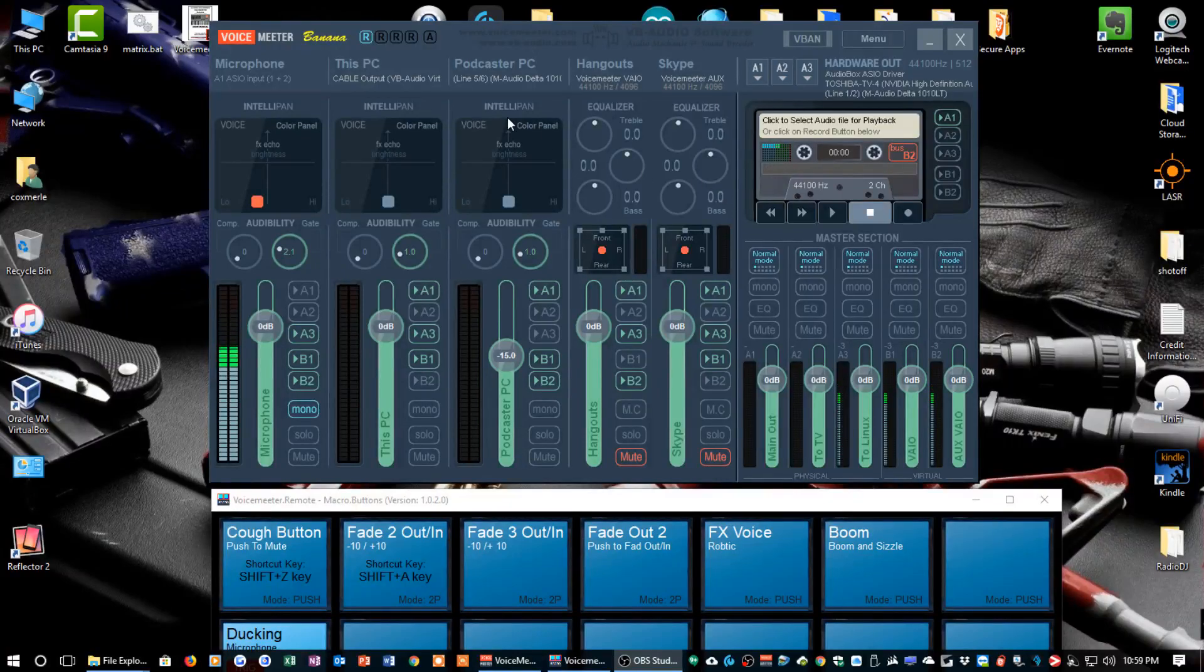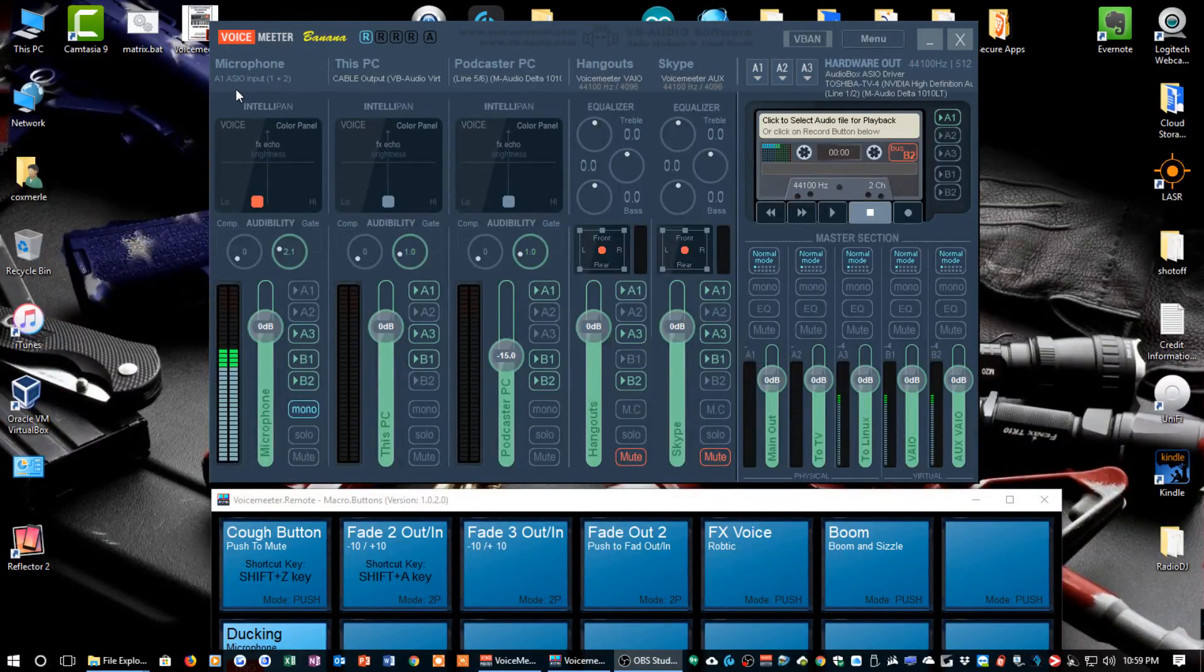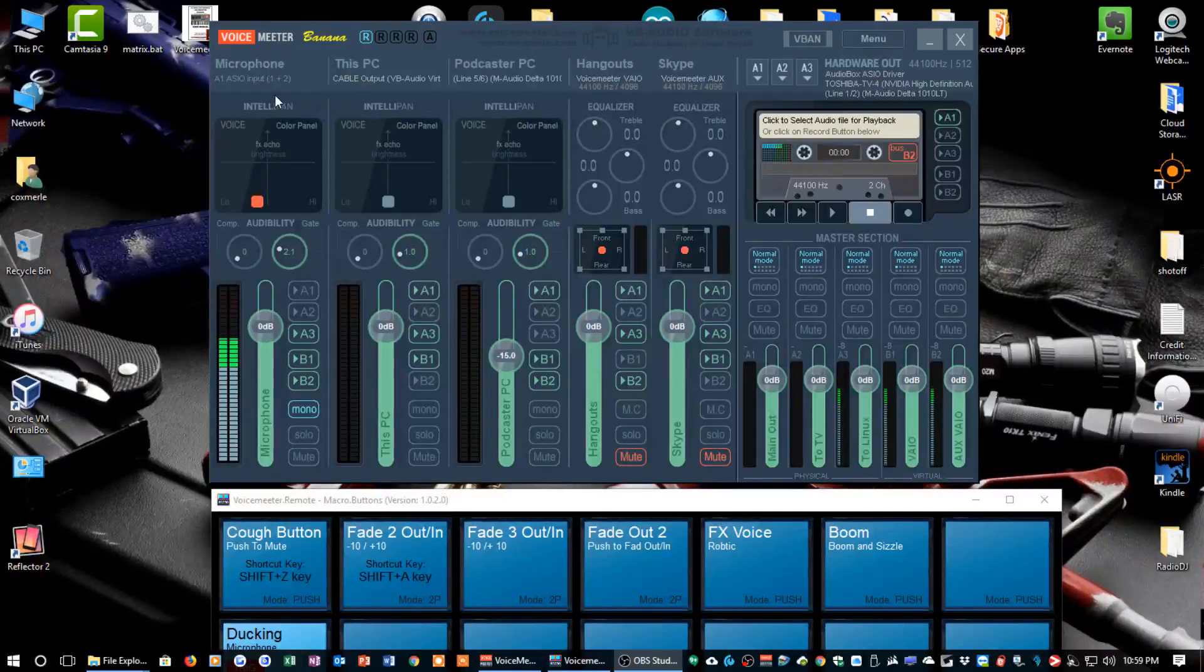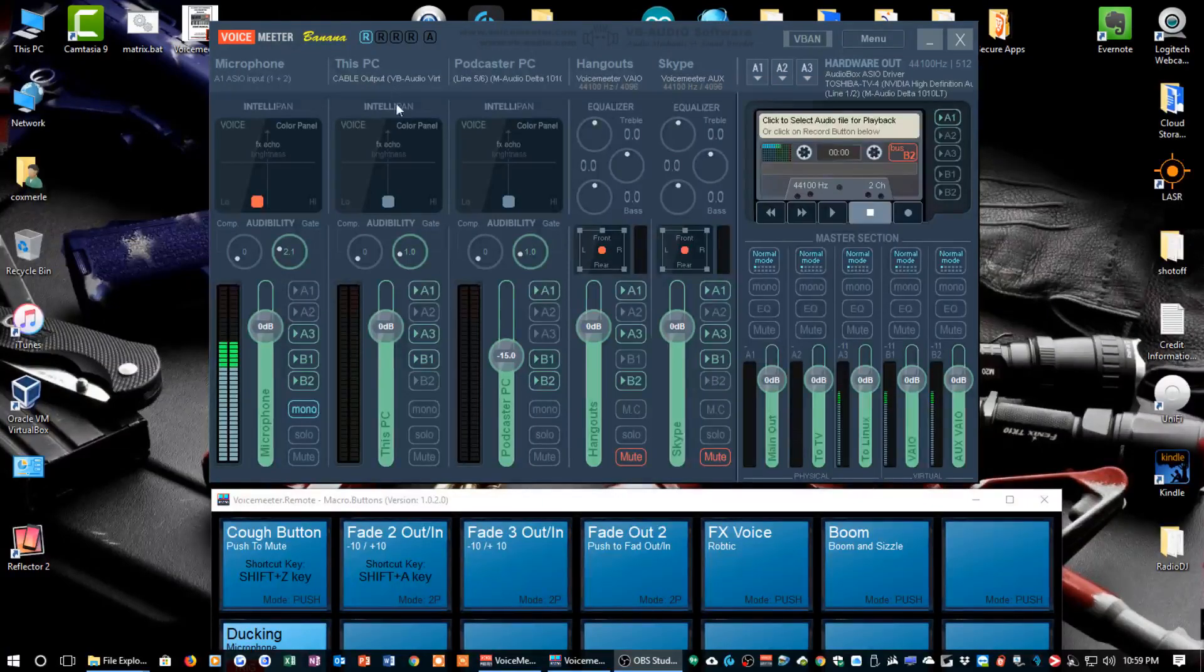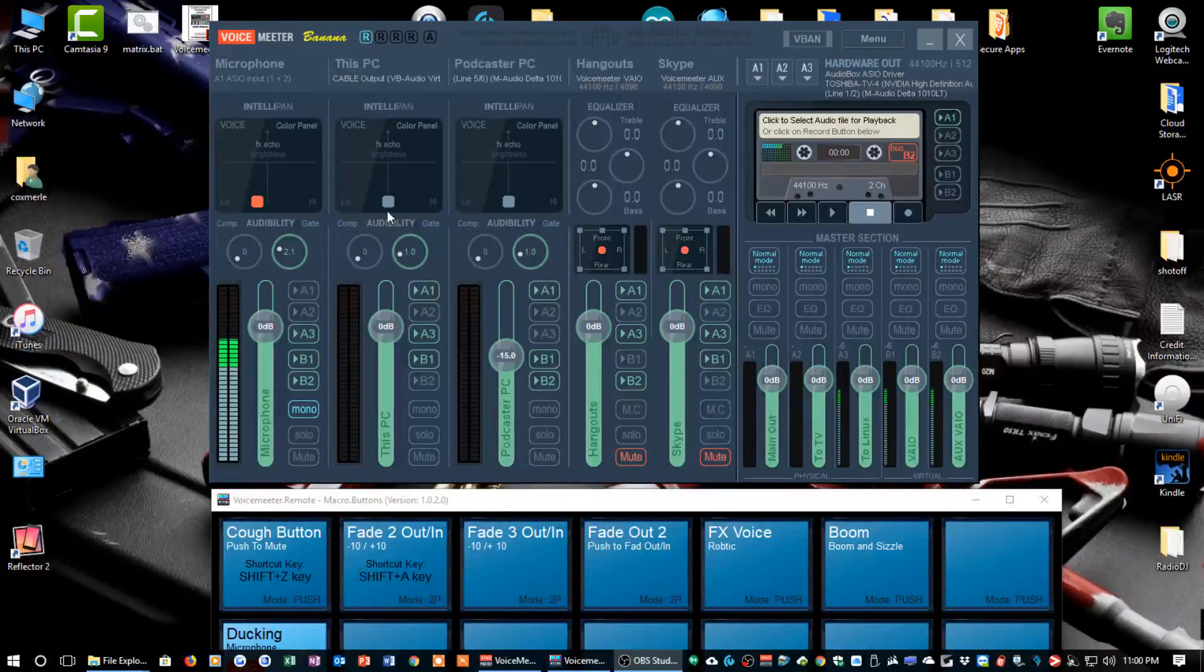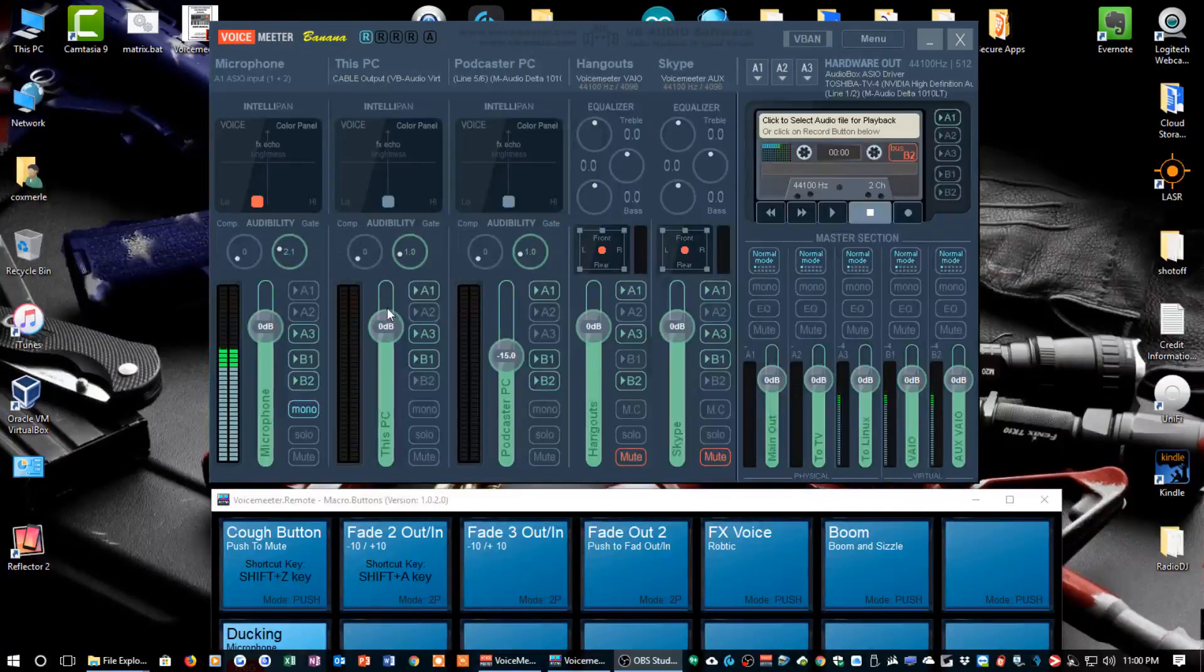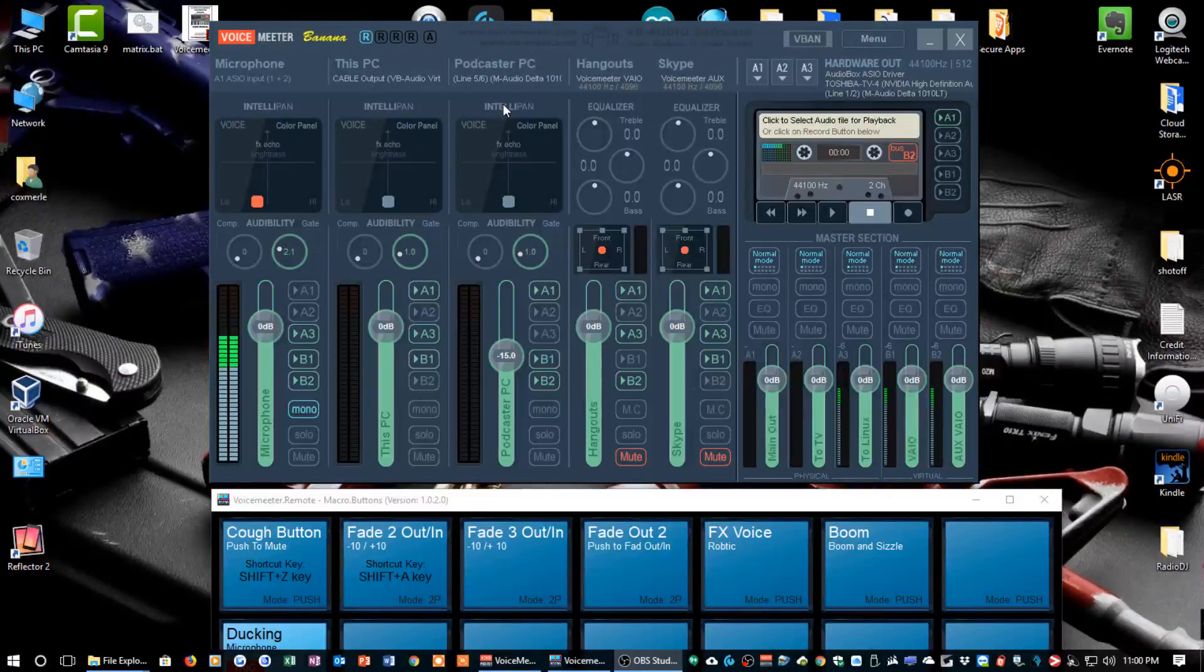There are a lot of videos out there that'll tell you about VoiceMeeter, so I'm just going to run real quick over how I've got my board set up. As you can see right here, this first input I have labeled microphone, so my Heil PR40 is coming in on that strip. In the second strip here, I've got labeled This PC. That is if I play default audio for my PC, if I play a YouTube video or something, that audio would be played through this strip.